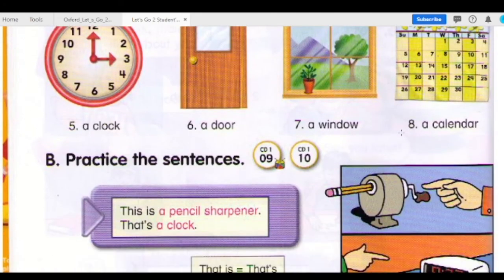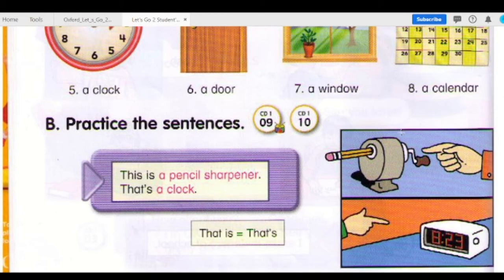Number 6: A door. Number 7: A window. Number 8: A calendar.